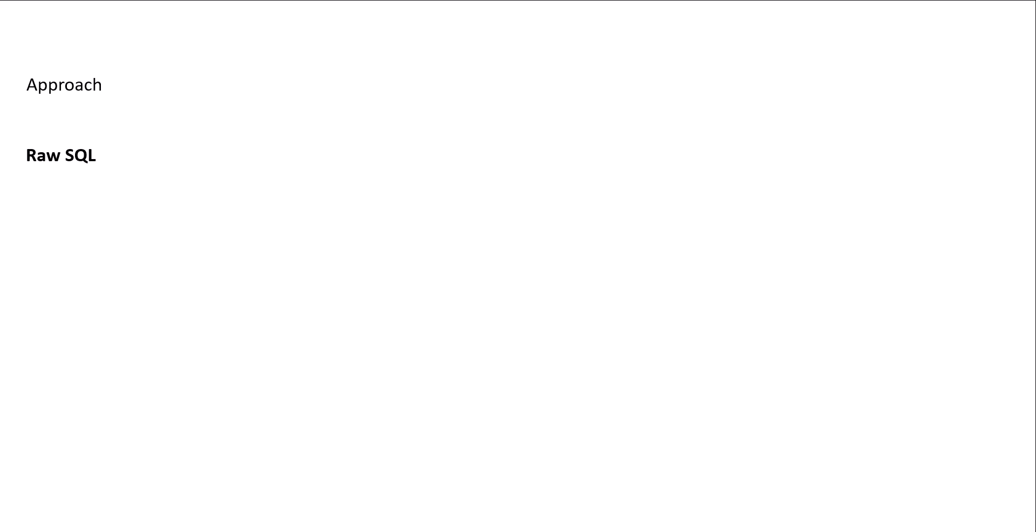In this part, we are going to talk about how we can execute our SQL queries or run our SQL queries inside our Laravel application. Basically, we have three approaches for that. The first one is raw SQL, second one is query builder, and the third one is eloquent ORM.